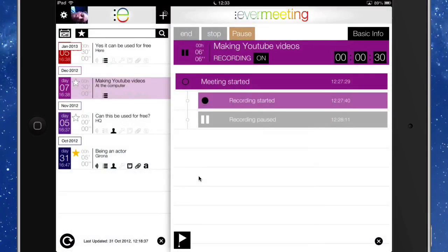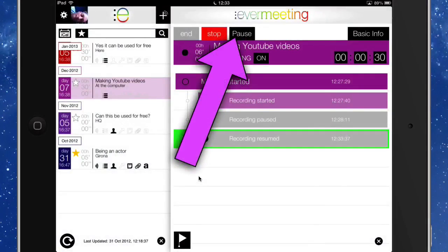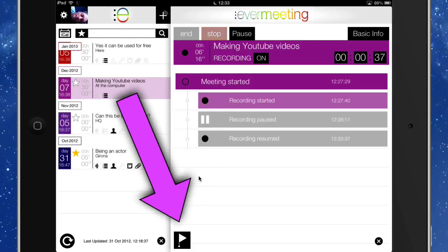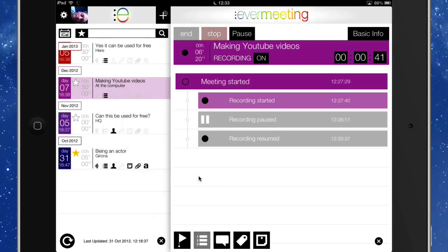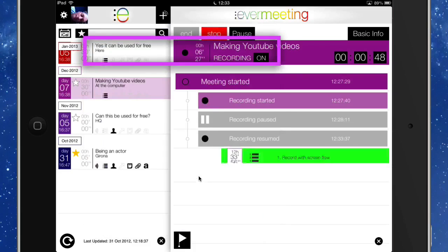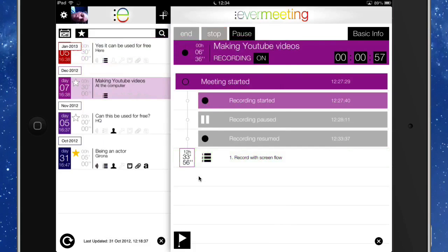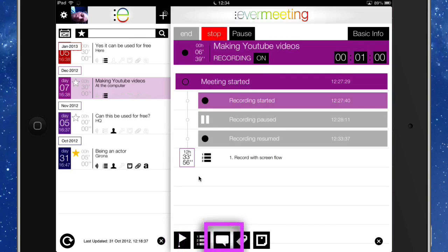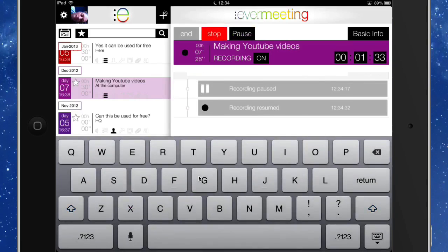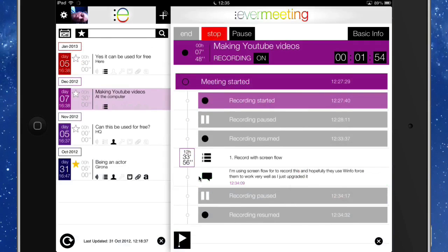This is the one we're working on — the purple one here. We can undo the pause and the recording has resumed. All of this has been recorded as we go along. Now we've got this little flag icon at the bottom — let's tap on that and we can have a look at our agenda. Let's say we're going to start talking about recording with ScreenFlow, so let's tap on that. Now we can put in some sort of notes — I'm using ScreenFlow 4 to record this and hopefully it's going to work very well because I've only just upgraded it. You can see it had to turn off the meeting audio recording while you're making your dictation. Let's click on OK — the recording has resumed.